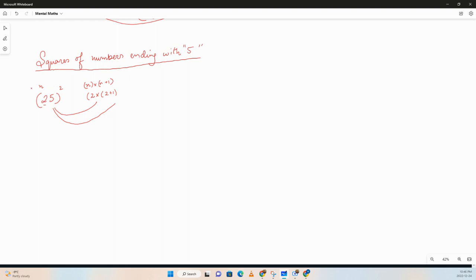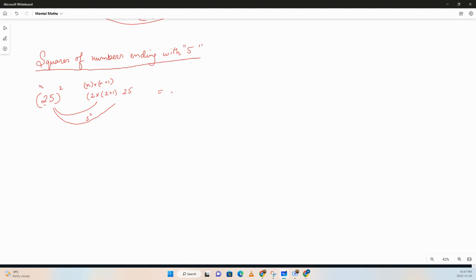n is basically the digits other than the unit digit which is 5. And then the last two digits is 5 squared, which is basically 25. So what will be the answer? 2 times 3 is 6, so 625.